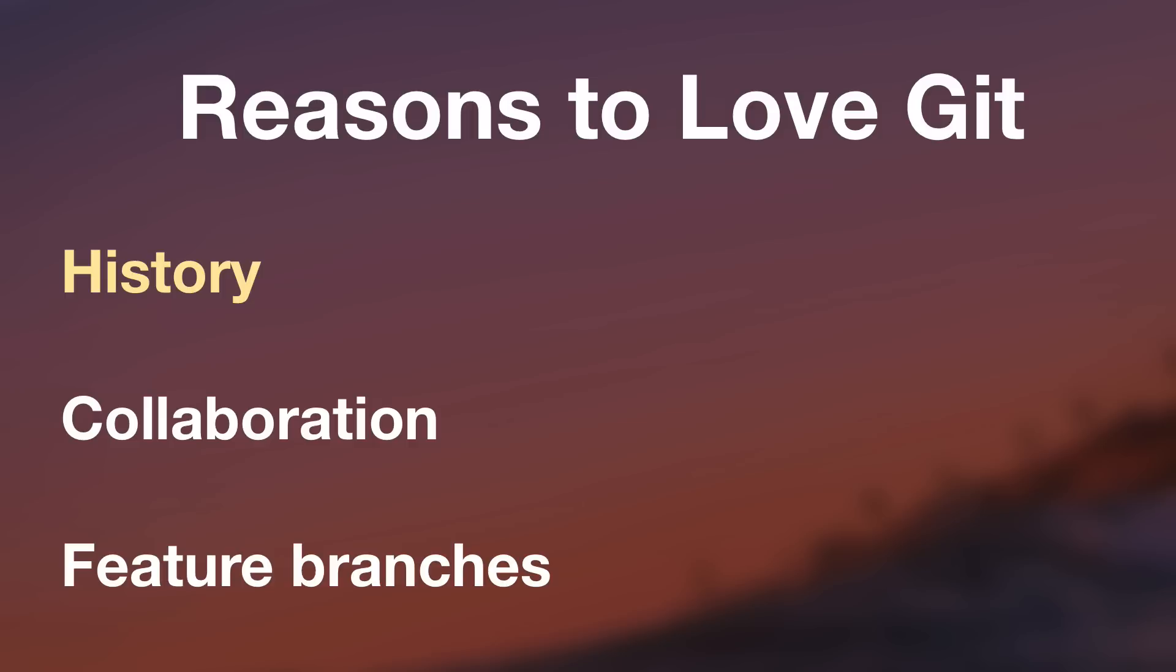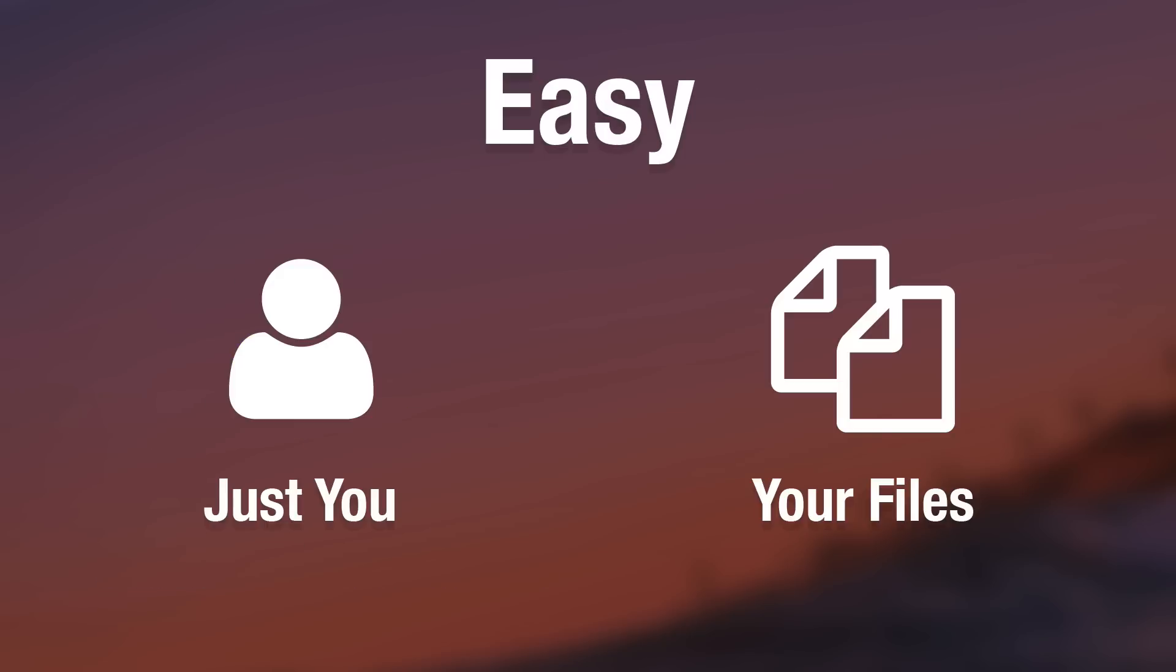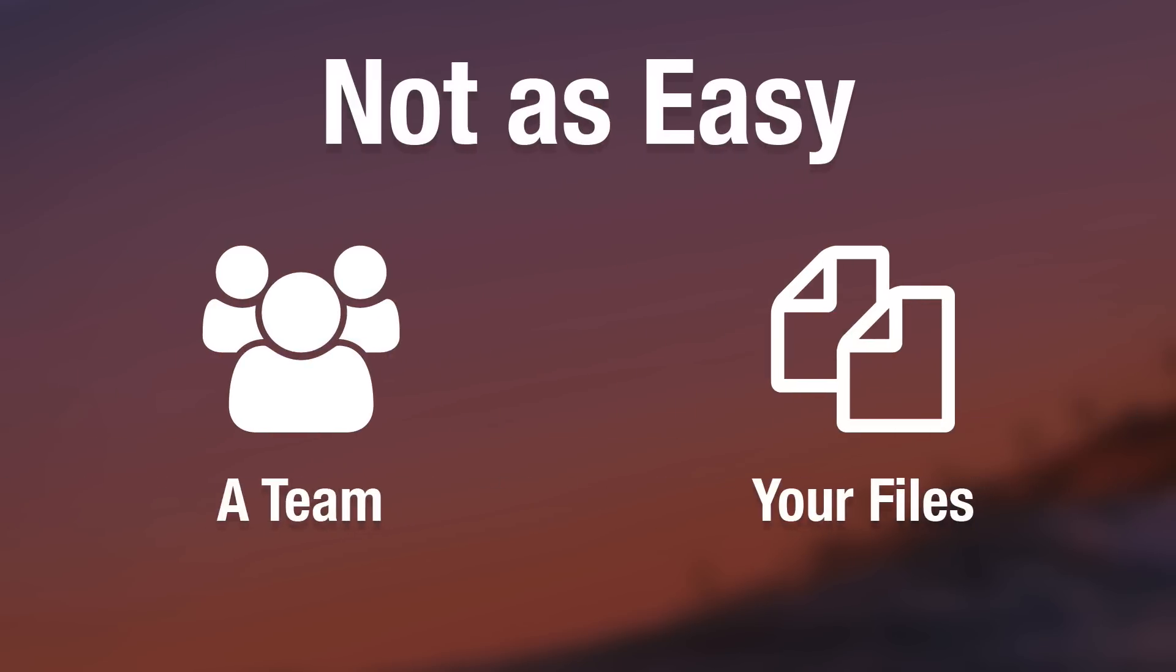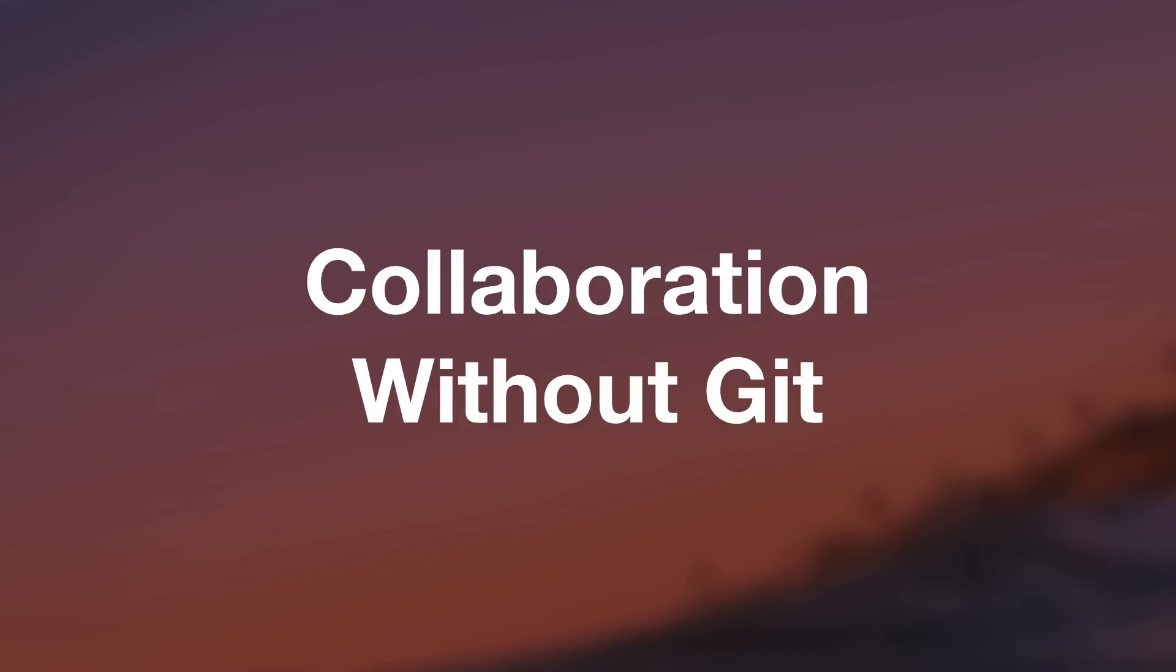Okay, so let's move on to the next reason that people love Git, and that is collaboration. Now, if you've ever tried to create something on the computer with a group of people or a team of people, you know that a common concern is trying to avoid accidentally deleting or overriding each other's progress. To illustrate this, let's look at collaboration without Git in the picture.